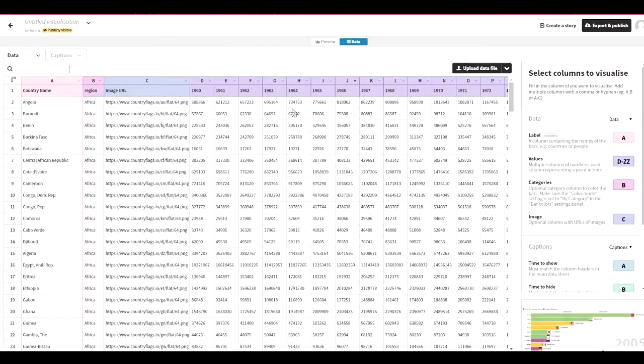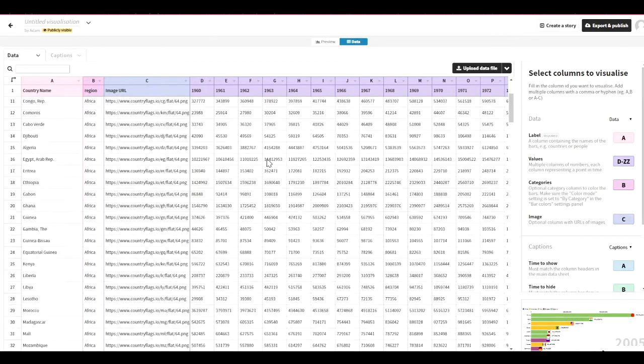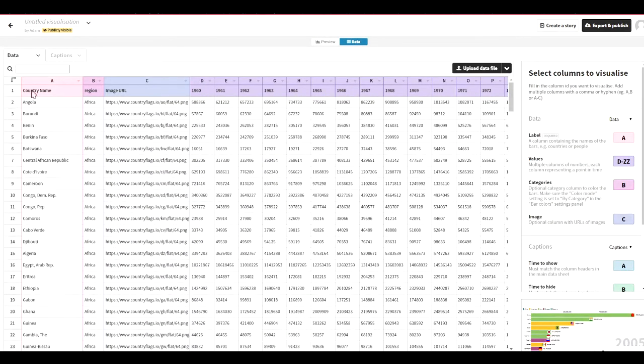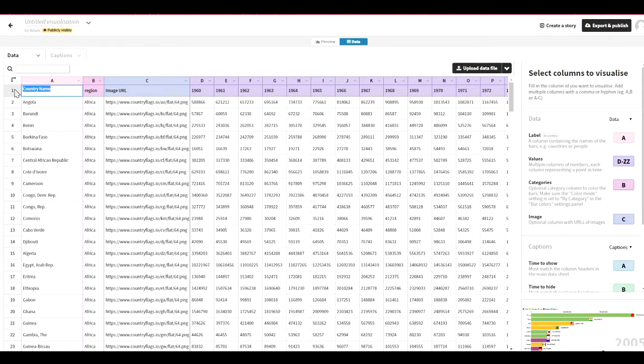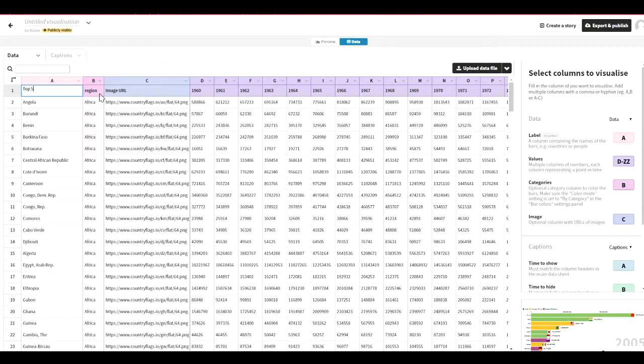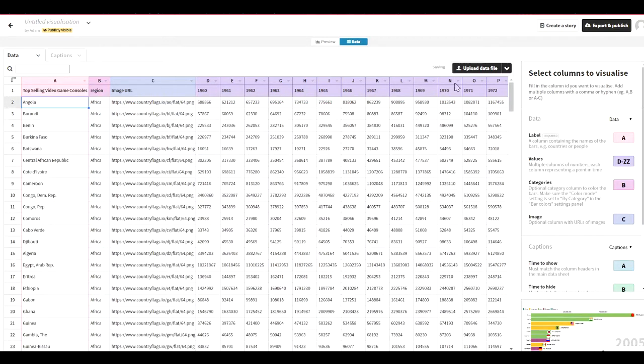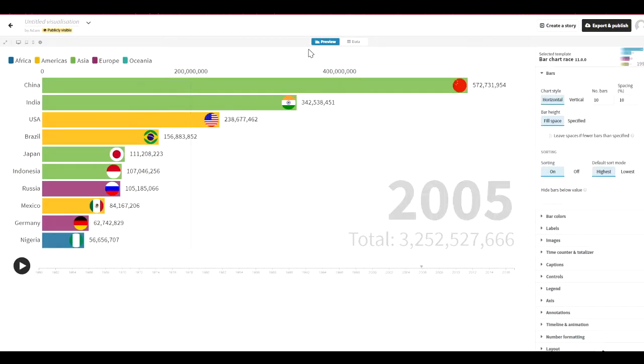So how do you edit this? You just click on data and you could literally change everything. So this could be, let's say, top selling video game consoles. And you go preview.